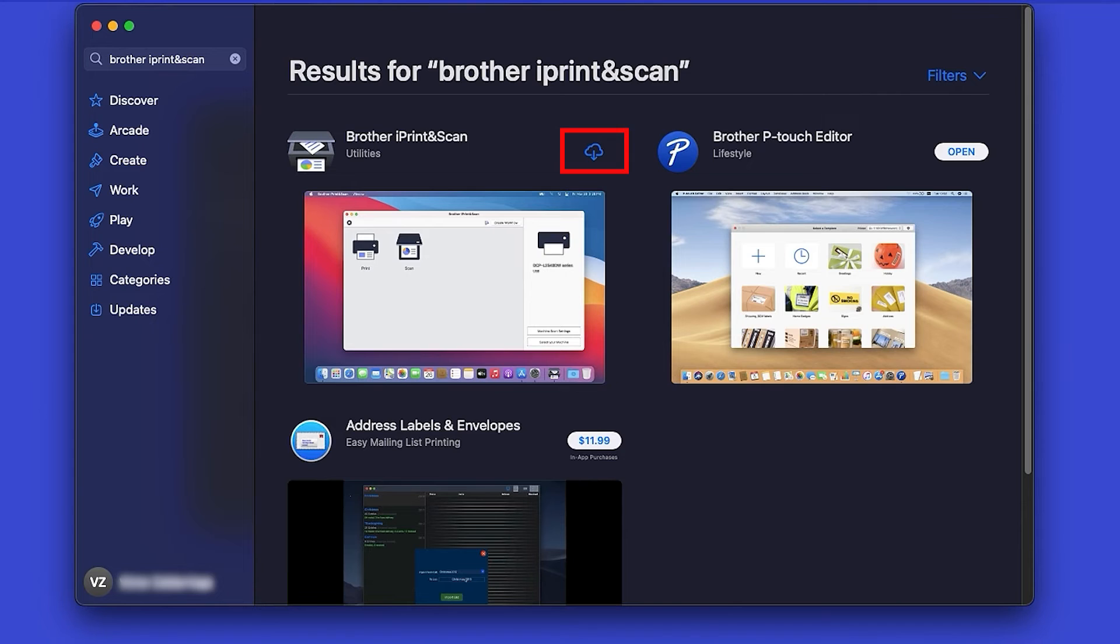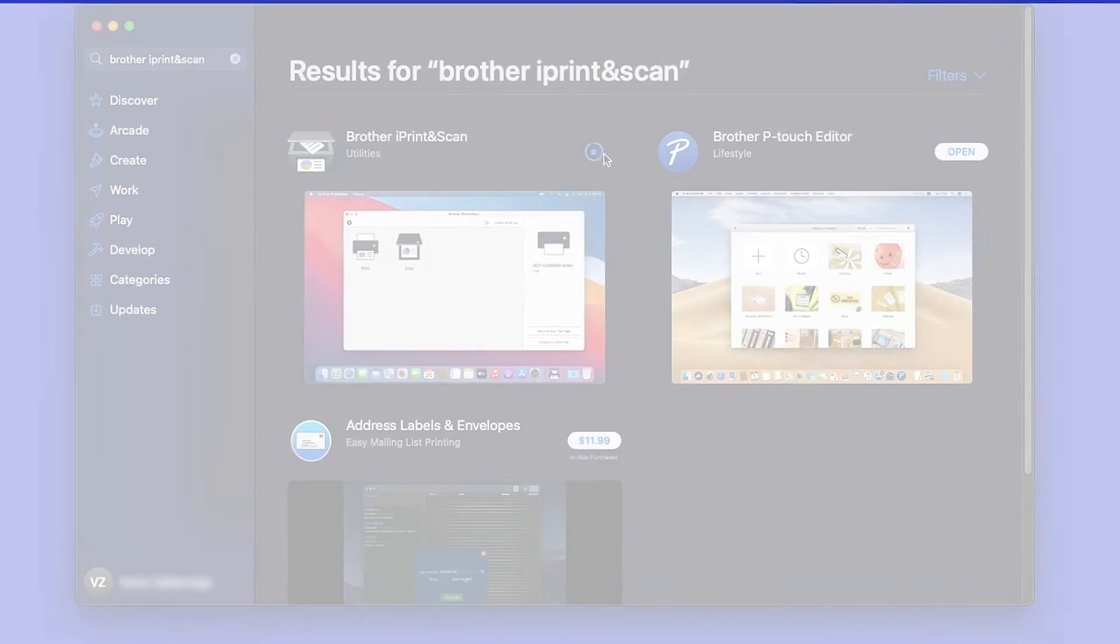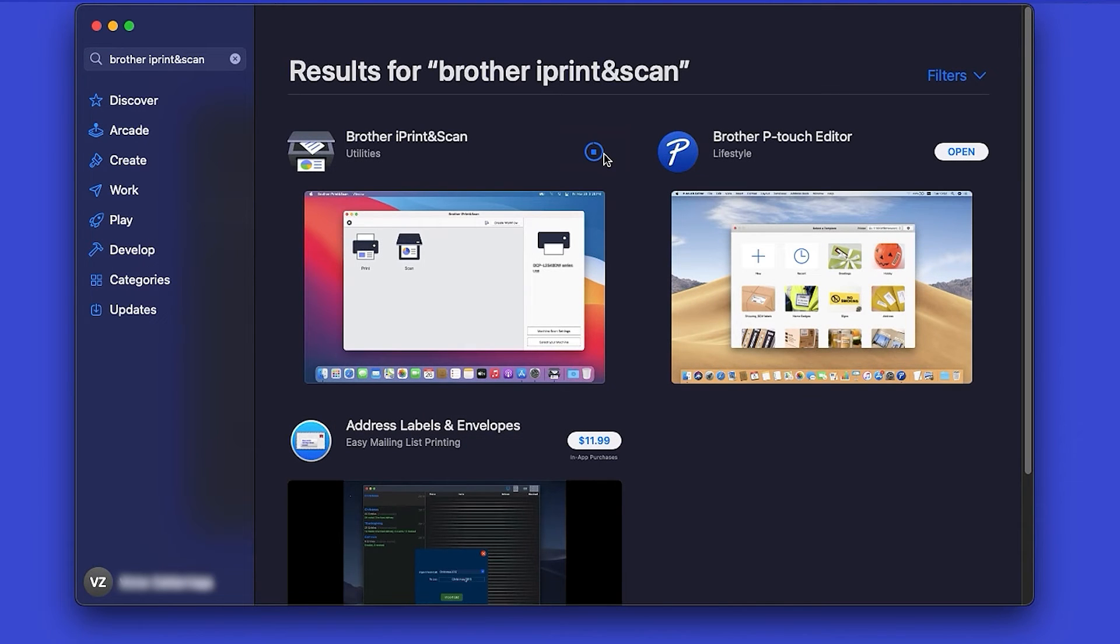On the listing for iPrint and Scan, click Get or the cloud icon. After the download is complete, click Open.